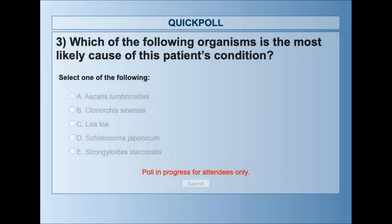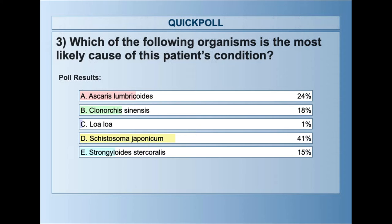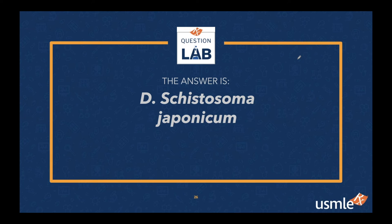41% selected Schistosoma japonicum as the number one answer, with Ascaris lumbricoides in second place. The correct answer is indeed D, Schistosoma japonicum, and 41% got it right. Great job to those who got it right — if you didn't, don't worry, we're here to learn together. And if you did get it right, let's make sure we got it right for the right reason.